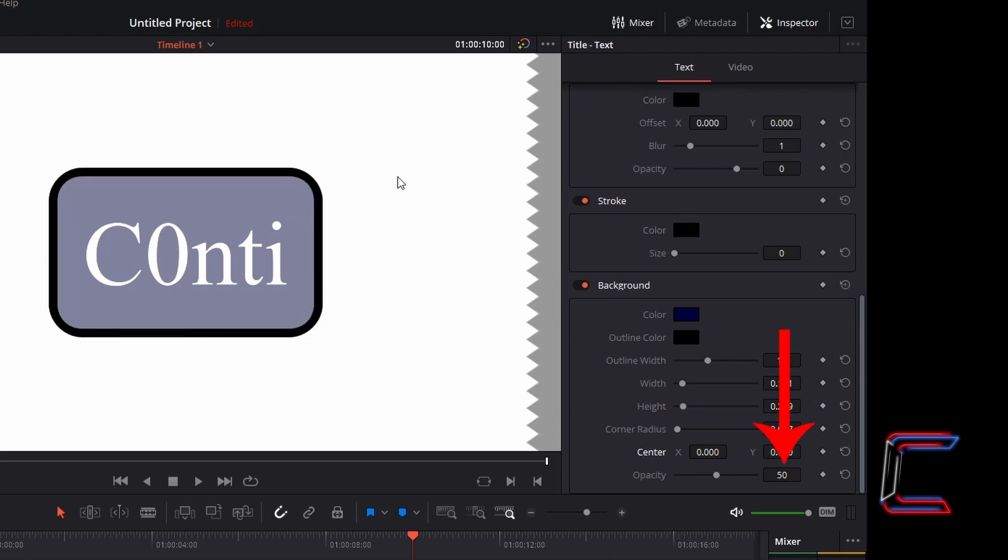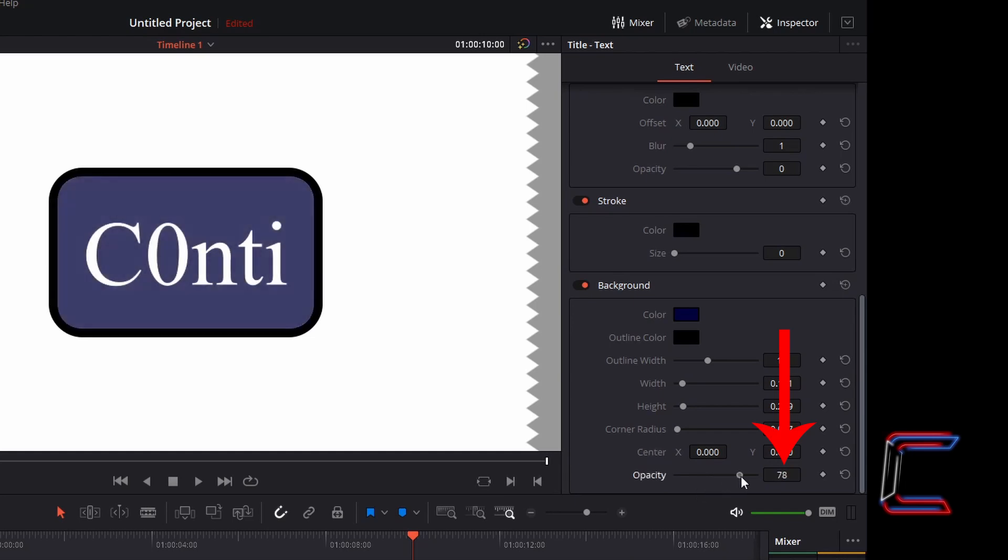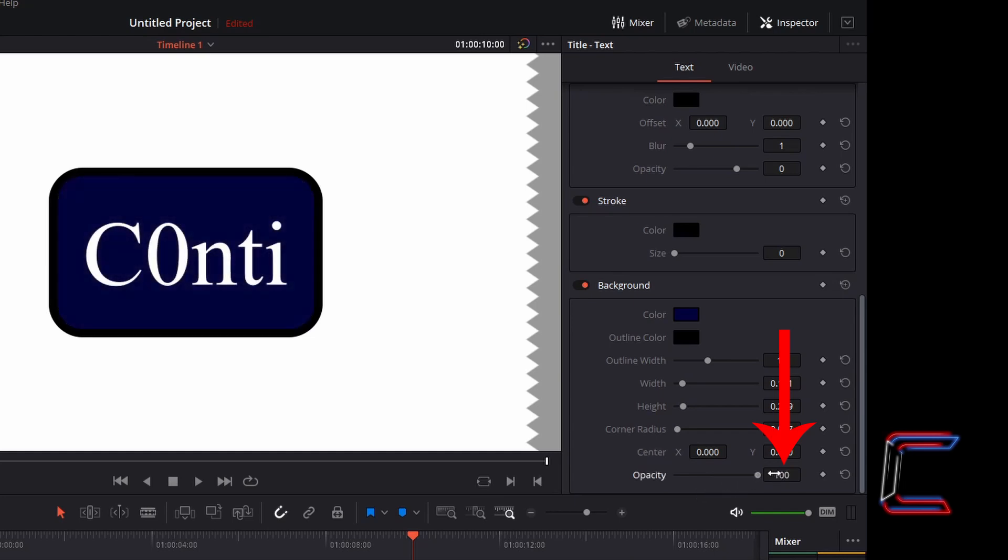To make your media file behind your actual text background less visible, increase the opacity value so that your background becomes more opaque.